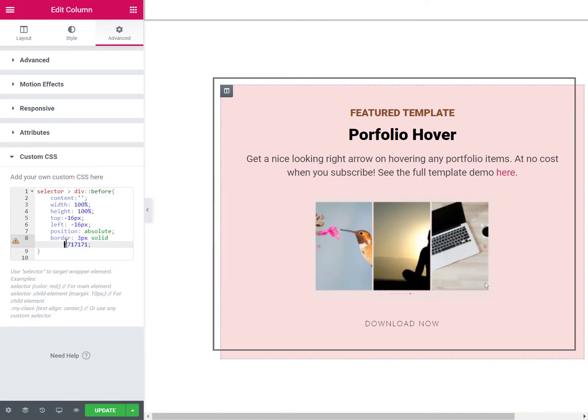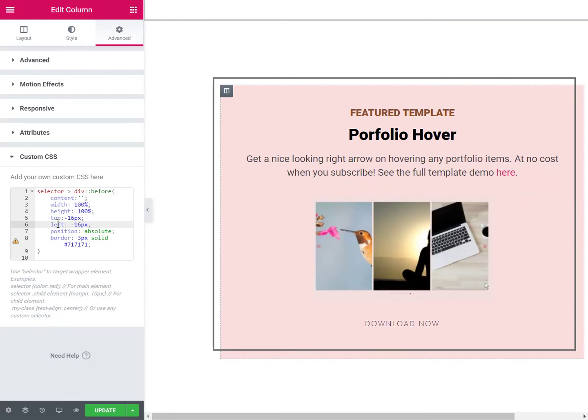You can change the offset amount by changing these two values, or even the offset direction. For example, you could push it to the right instead of to the left.